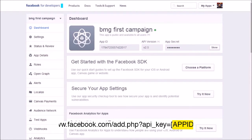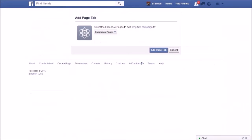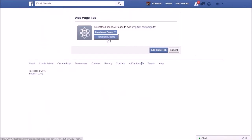Copy the URL with your App ID into your browser and select the page that you want to add. Select your Facebook page — if you don't have one, create it first.